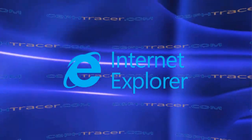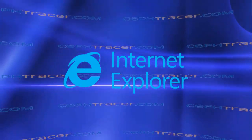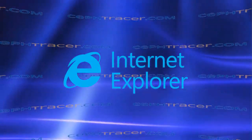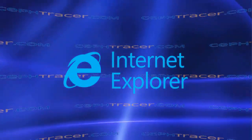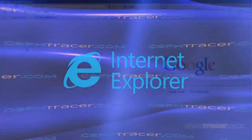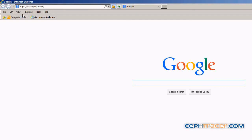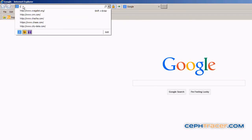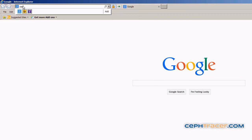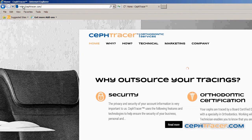Let's begin by opening a new browser window with Internet Explorer. Left click in the address bar and enter ceftracer.com, and then press the enter key.